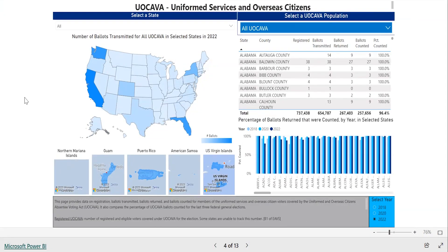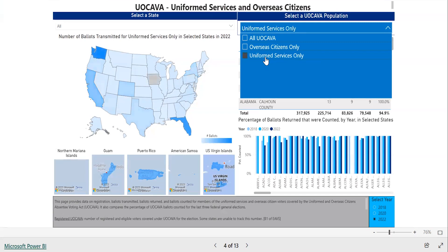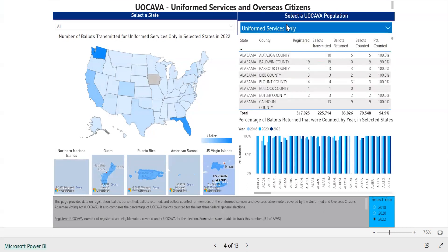Some of the drop-down menus in the pages will let you select other categories. For instance, this page shows data on voters who are covered by the Uniformed and Overseas Citizens Absentee Voting Act, or UOCAVA. The drop-down menu near the top right corner of the page will let you select which type of UOCAVA voter you want to see data on. Data on all UOCAVA voters is selected by default, but you can change that to view data on only overseas citizens or only on Uniformed Services voters. This will update the data you see in the map, table, and bar graph on this page.